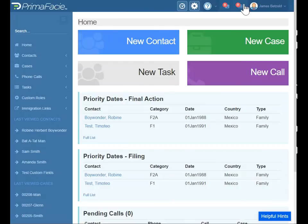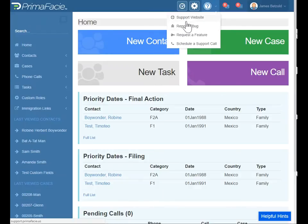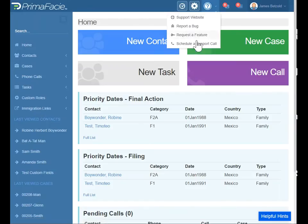Let's go back to Prima. You can also report a bug. If you find an issue with a form — there are thousands and thousands of lines of code in these forms — and if you need us to address something, we can do that right away. You can also request a feature if you're using it and would like to see a feature added. We'll definitely take it into consideration. We are very responsive to customer requests and needs. You can also schedule a support call.